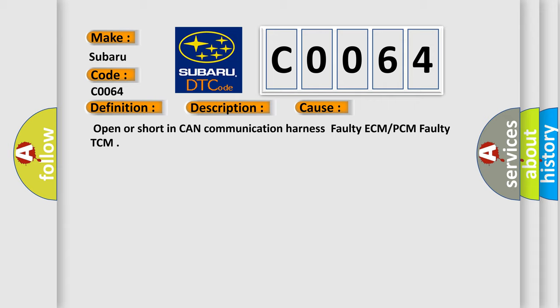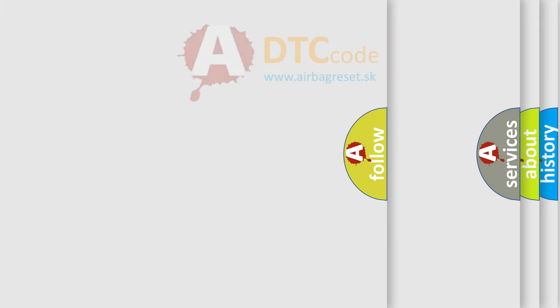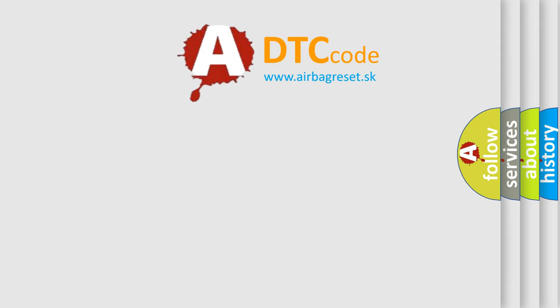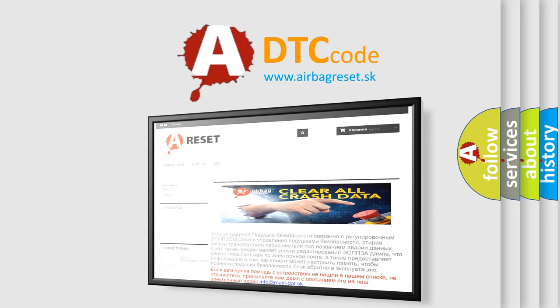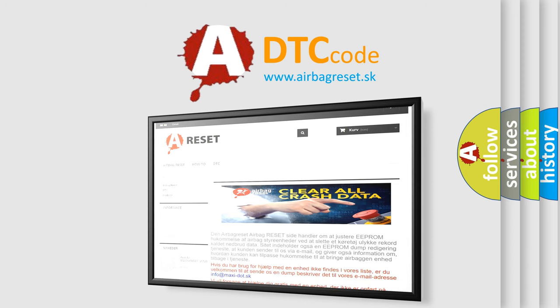The Airbag Reset website aims to provide information in 52 languages. Thank you for your attention and stay tuned for the next video.